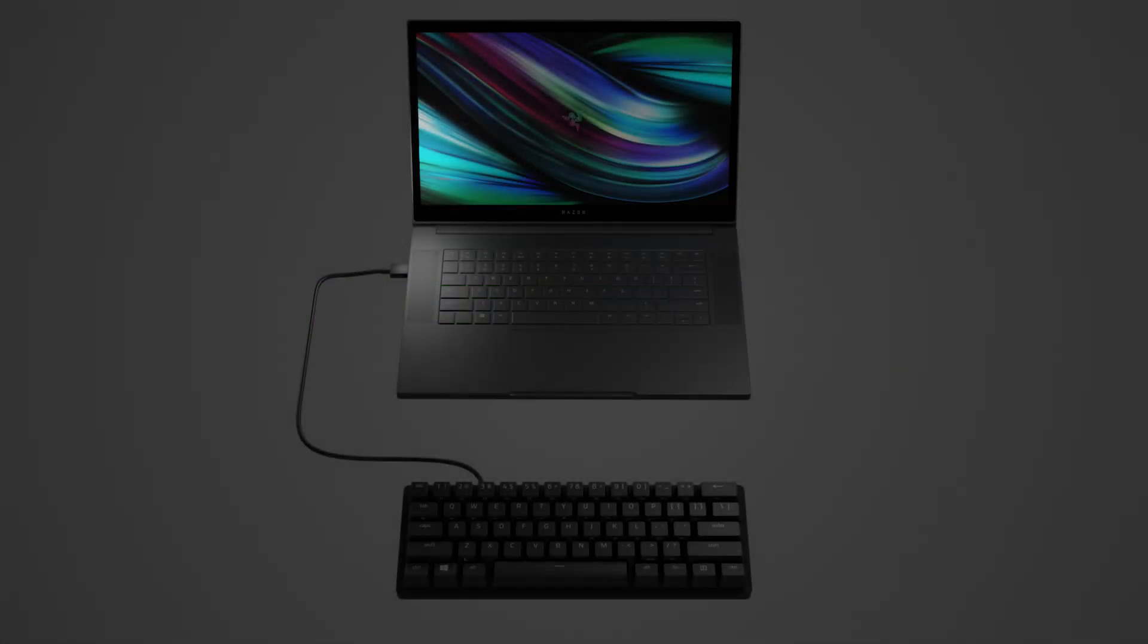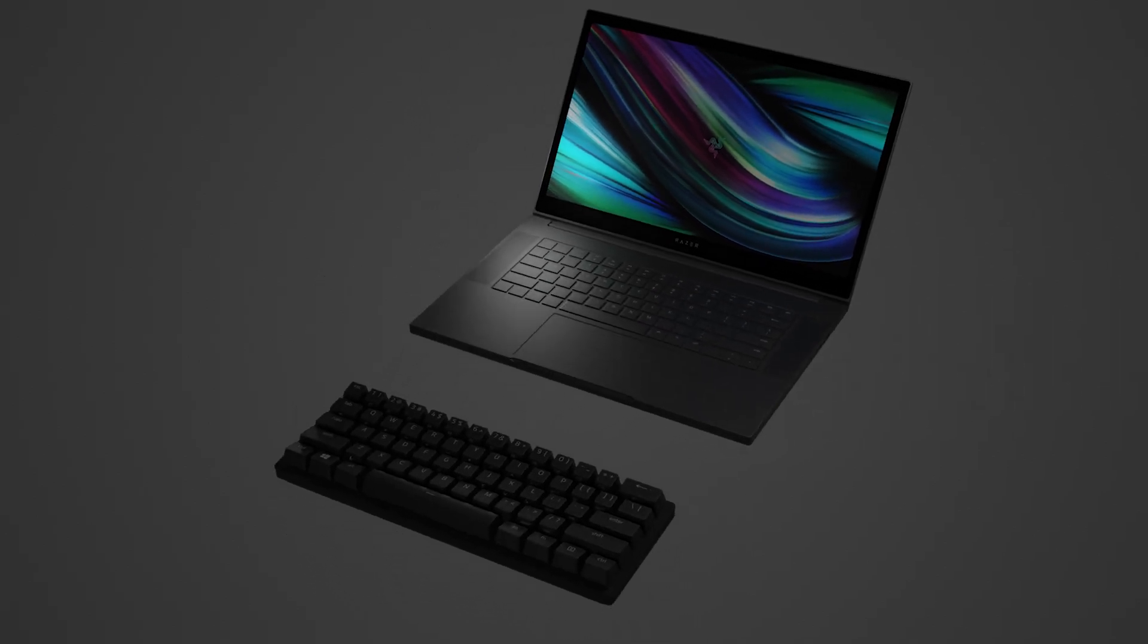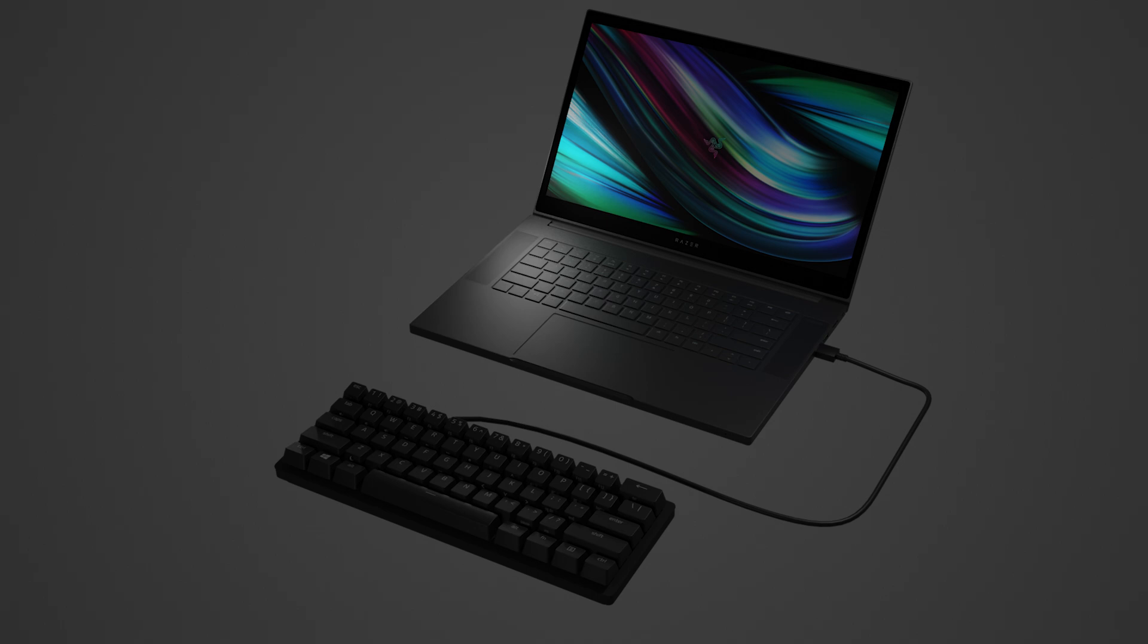Let's get started. Test the keyboard on another computer. If it functions correctly, the issue is likely due to a faulty USB port on your primary device. In this case, consider having the port inspected by the manufacturer or a qualified technician.